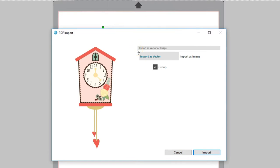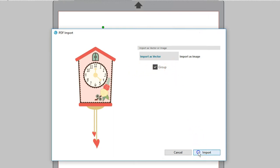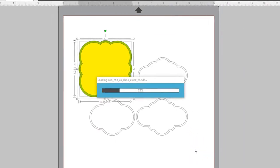Basically, a vector will give you cut lines with no need for tracing. An image will be for printing and needs to be traced if you want cut lines. We'll import as vector and leave group checked. Click import.